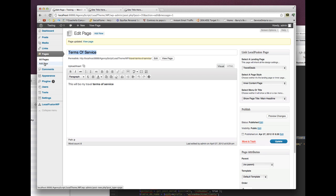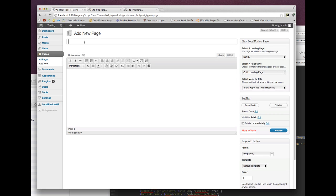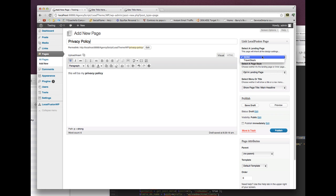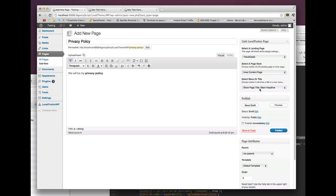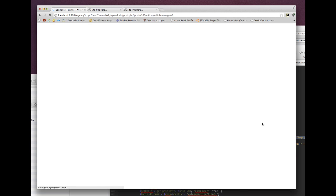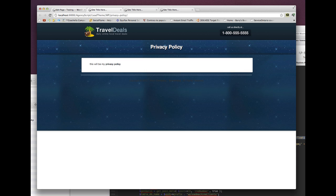Now I'll create a new page for privacy policy, add the content, connect it to the landing page so it inherits those styles, set it as an inner content page, and hit publish. So here's my privacy policy page and here's my terms of service page, and here is my landing page.